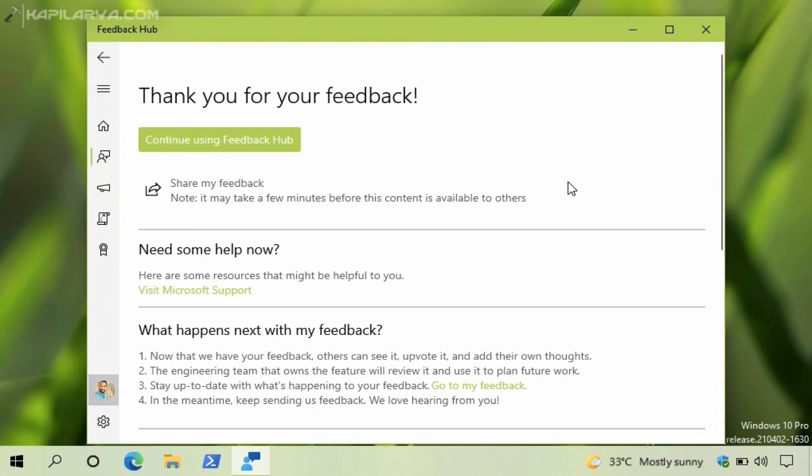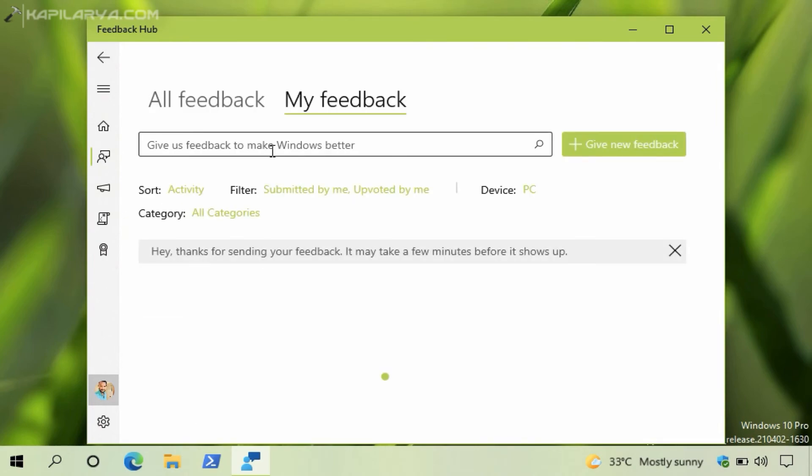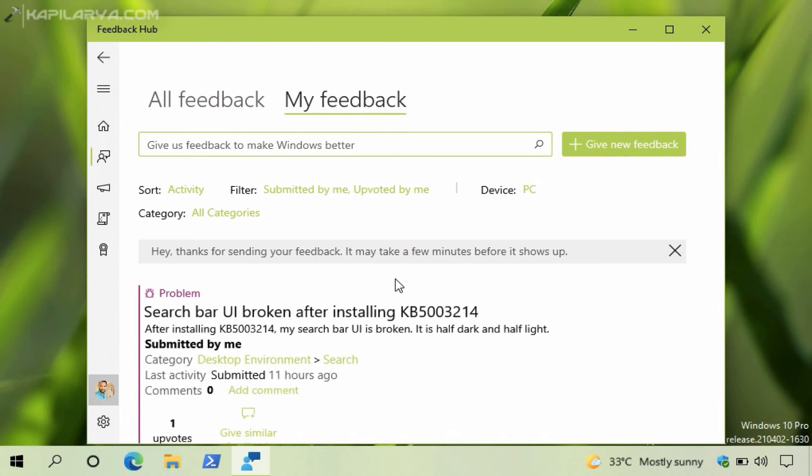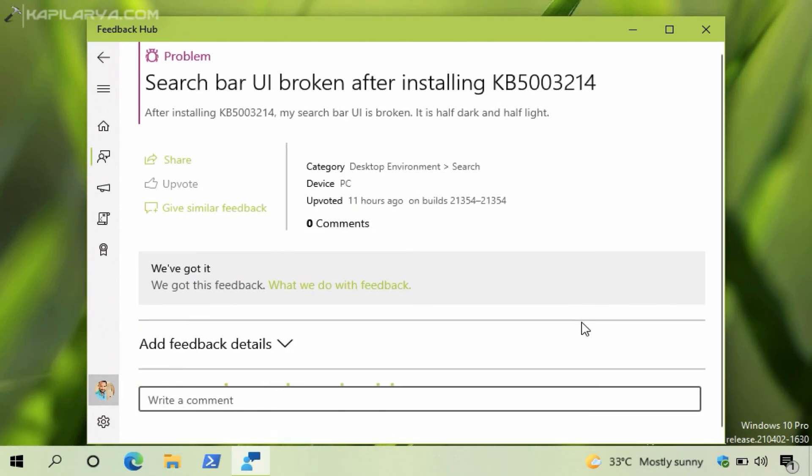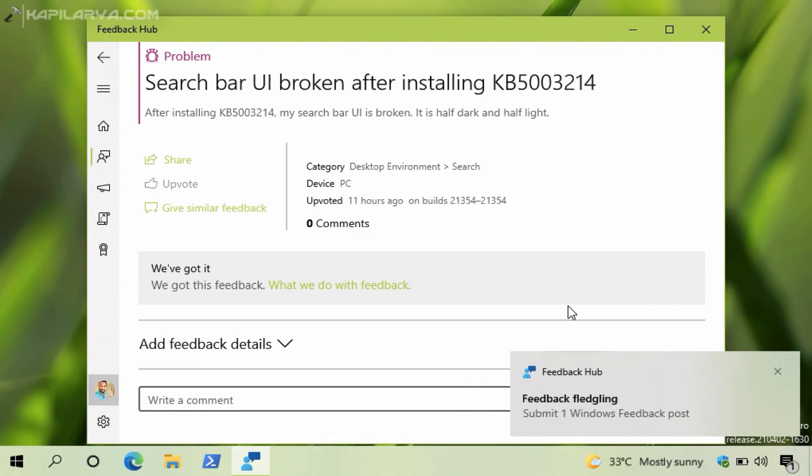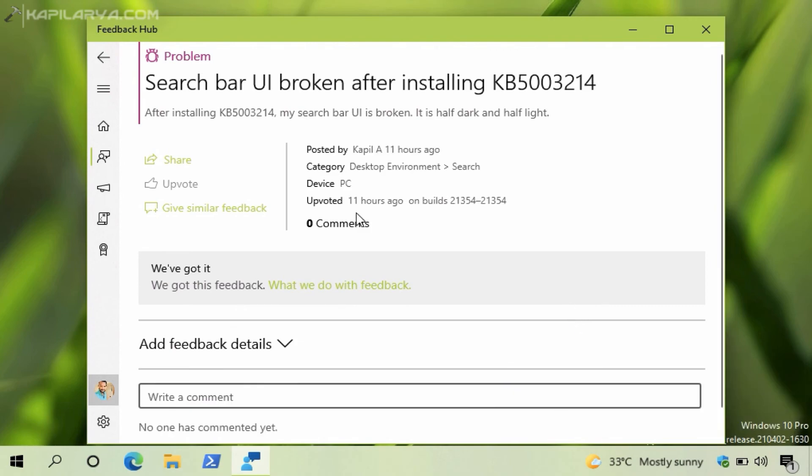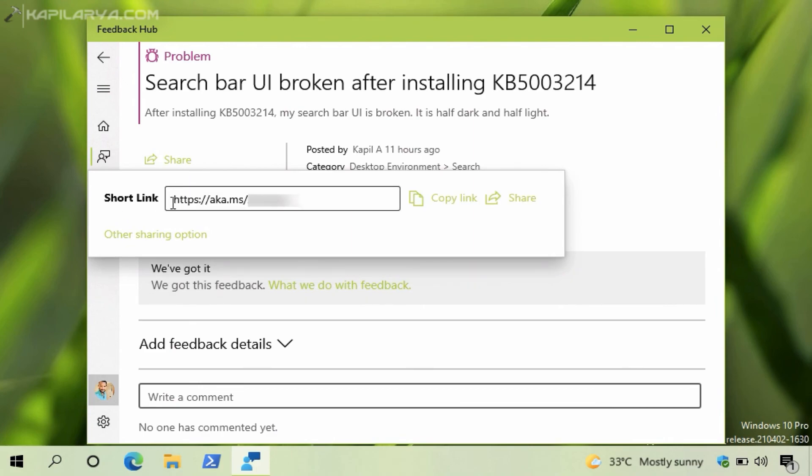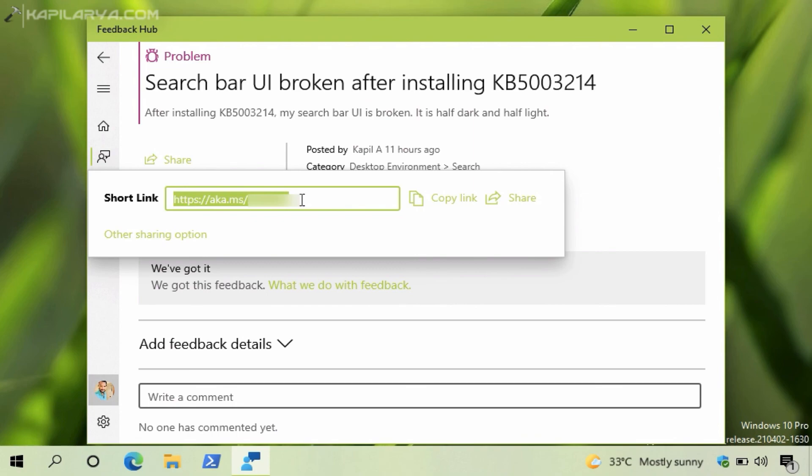You can now see the feedback you have just submitted by going to the My Feedback section. As you can see, the feedback I have just submitted can be seen here. In case if you want to share this feedback with others on the forum or anywhere you find it appropriate, you can click on Share and it will generate a short link which others can use to find this feedback and upvote it, so that the issue you have just reported gets resolved in the next preview build or the upcoming update arriving to Windows. So these were all the steps to submit a feedback on your Windows 10.